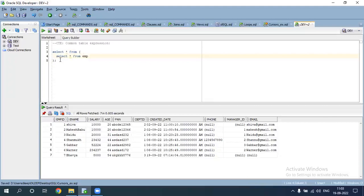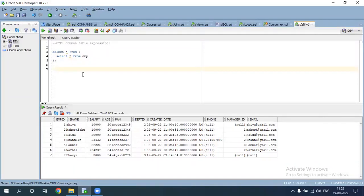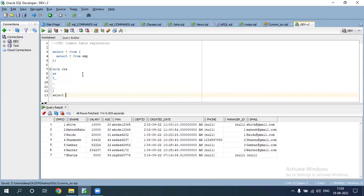It's the same as a subquery but it's called CTE. The syntax is: WITH cte AS ( bracket start ... bracket close ), then SELECT star FROM cte.